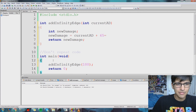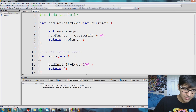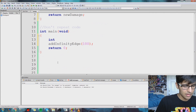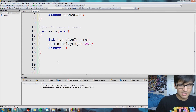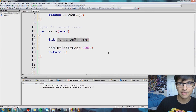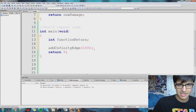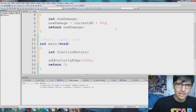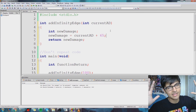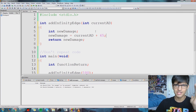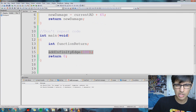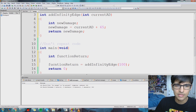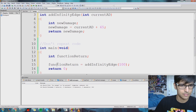So how do we grab the value of newDamage? We can't just reference newDamage down in main. Well, this is how you do it: we declare a new variable — int functionReturn — and this variable is going to hold the value that our function returns. So you know how this is how you call a function? Our function is giving us back something, so we have to do a little more. We say functionReturn equals our function call addInfinityEdge(100).